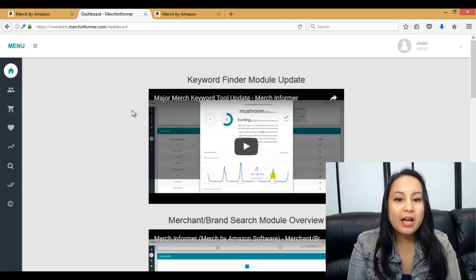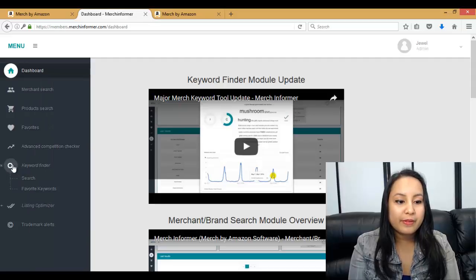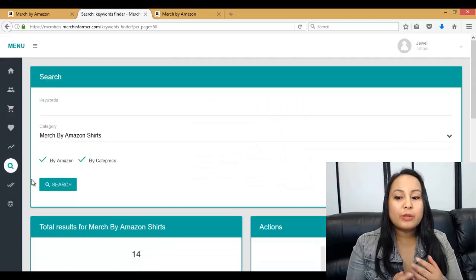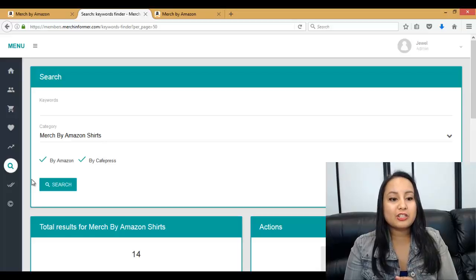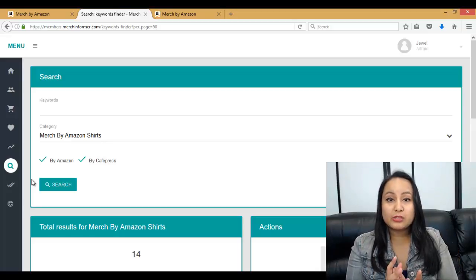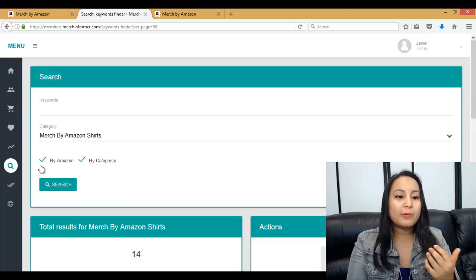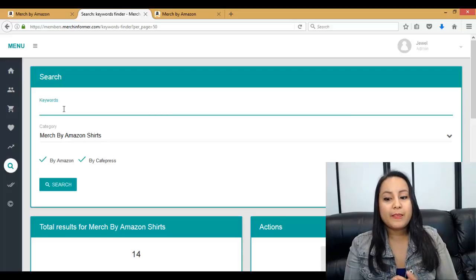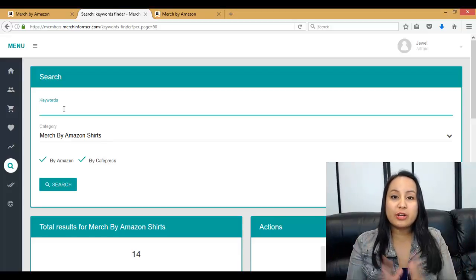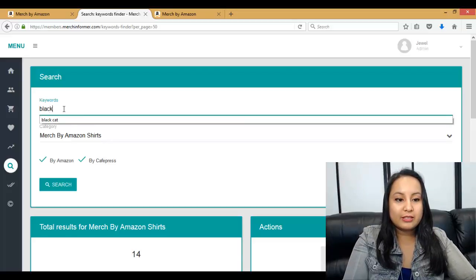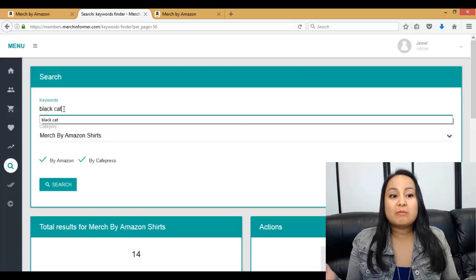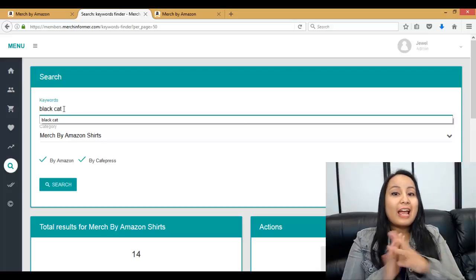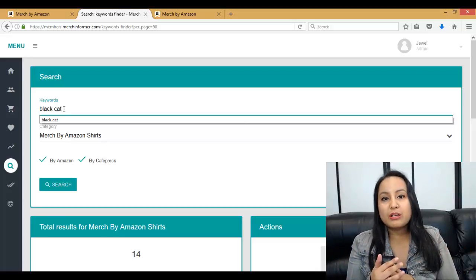So this is the homepage. When we sign in, we head over to the keyword finder and go to search. We like to simplify things and keep it basic and straightforward. When we're coming up with a keyword, we think of something very general — I'm going to do the example of Black Cat. I would type in something like Black Cat, or Cat with Sunglasses, anything very general, broad, and random.